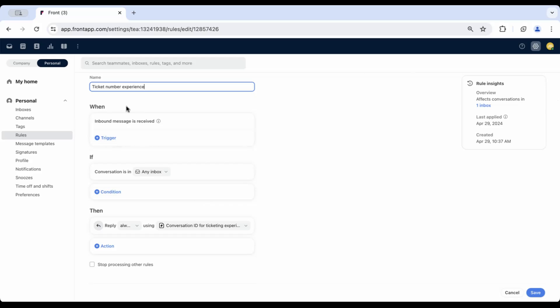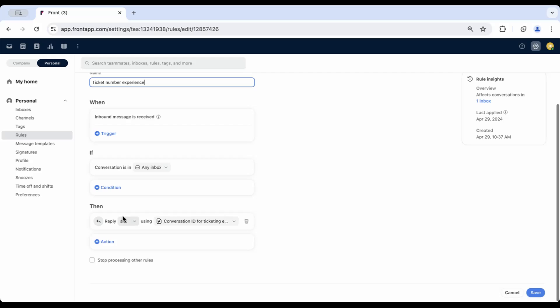When inbound message is received, if the conversation is in whatever inbox, then reply using the message template you've just created, which includes your conversation ID dynamic variable. Feel free to add any other conditions that fit your needs for this particular workflow.